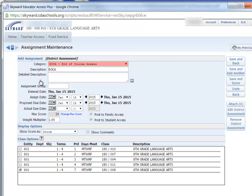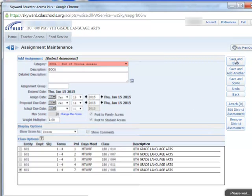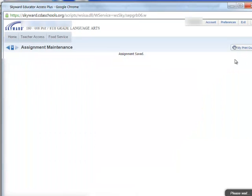We're going to change any other parameters we want for the assignment — the assignment date, due date, and all that kind of stuff that we do for our normal assignments. When we're all the way done, we'll click Save and Back.